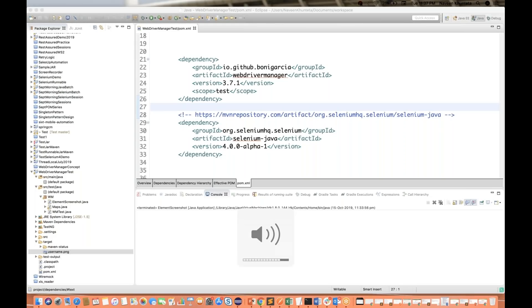Hey guys, this is Naveen here. Welcome back to Naveen Automation Labs. Today I have come up with a quick update on Selenium 4 Alpha version. I'm going to cover one very small topic that is very interesting and good to know about Selenium 4. As per my predictions, Selenium 4 will be there next year, June 2020, maybe after the Bangalore Selenium Conference in June 2020.